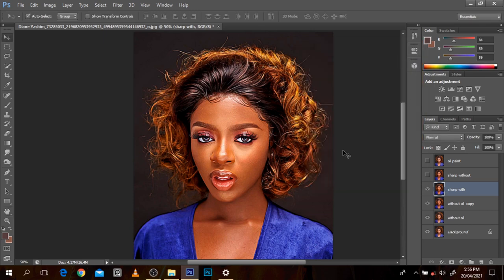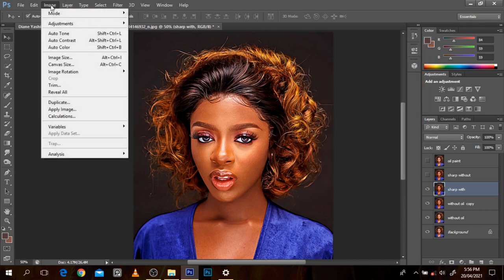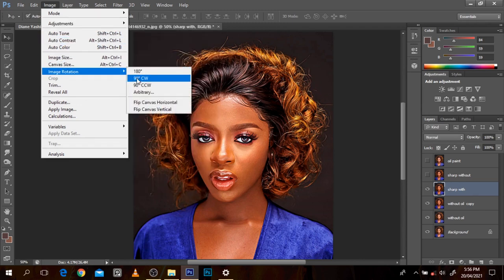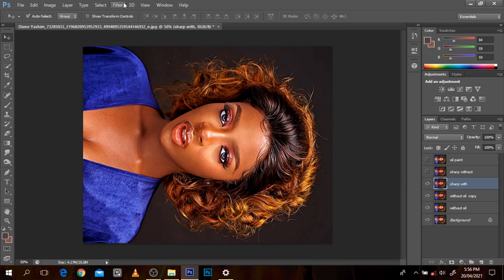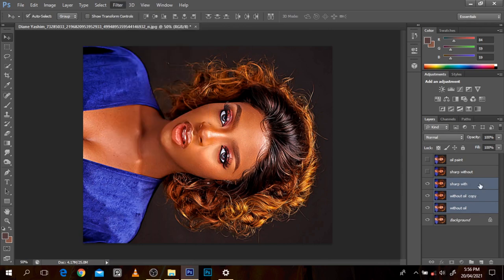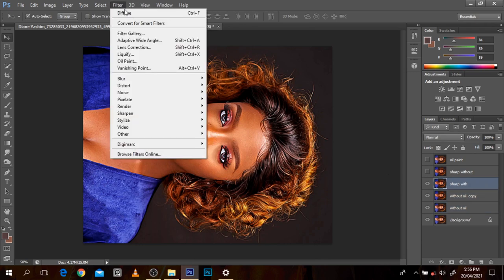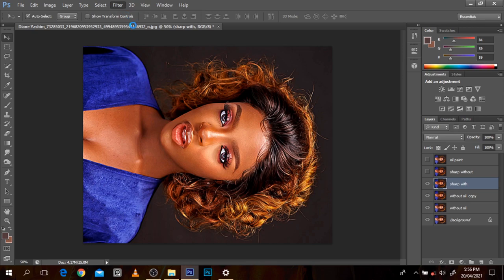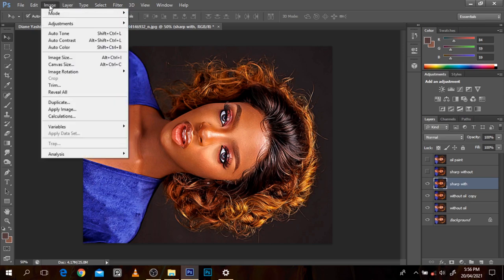So I'll go to Filter again and press Diffuse again while it's in this rotated position. Then I'll rotate it back to the original position, go back to Filter, and apply Diffuse once more. There's no numerical range like 1 to 100 for the diffuse — you just keep applying it. Then rotate again, apply Filter and Diffuse once more, and then rotate back.